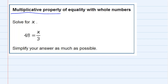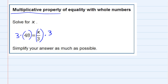So I want to undo dividing by 3. To undo dividing by 3, I would like to multiply by 3 on the right-hand side. And the multiplicative property says that I can do that as long as I also multiply by 3 on the left-hand side of our equation.